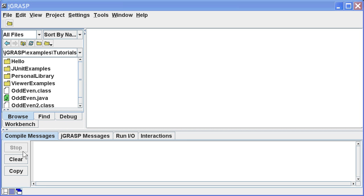Below, we have a tab pane with tabs for compile messages, JGRASP messages, run IO, and interactions.